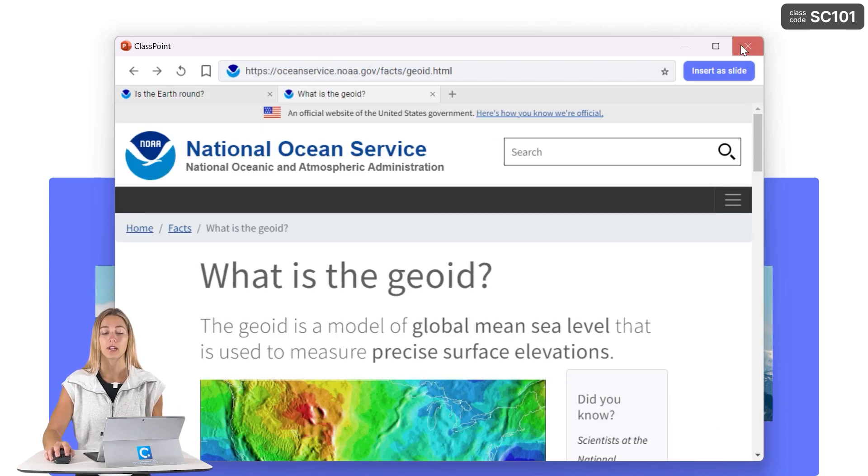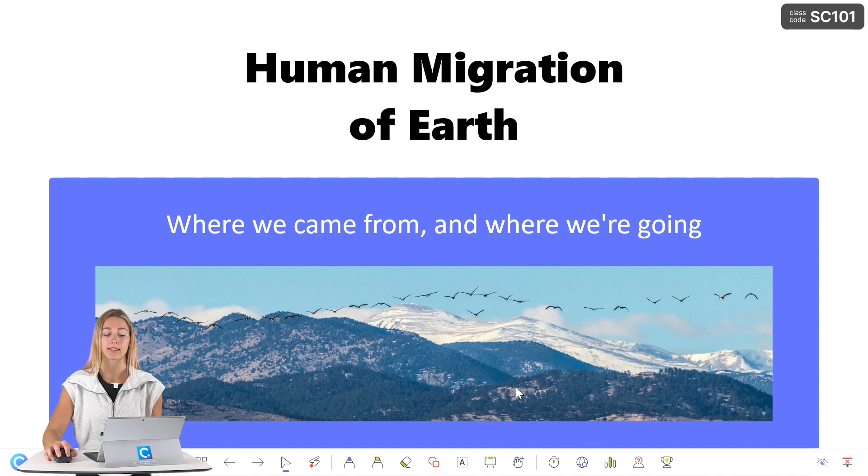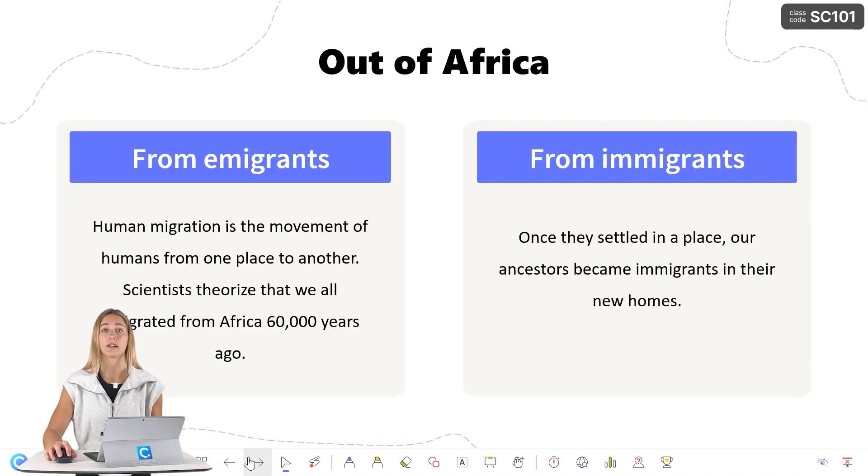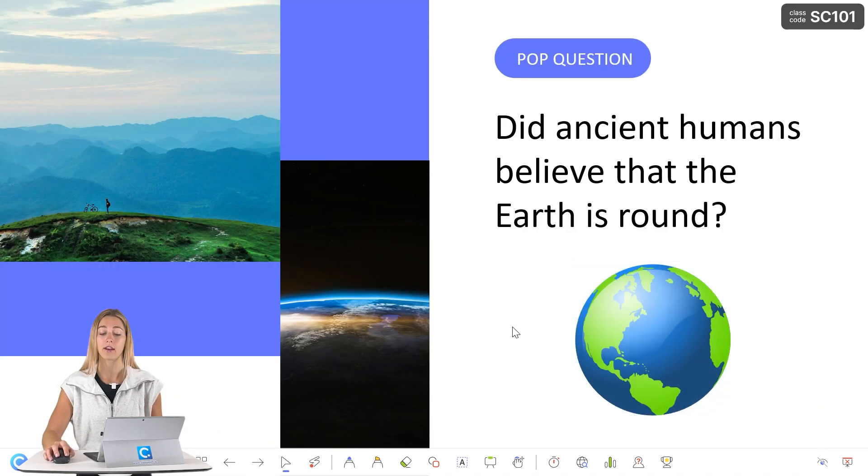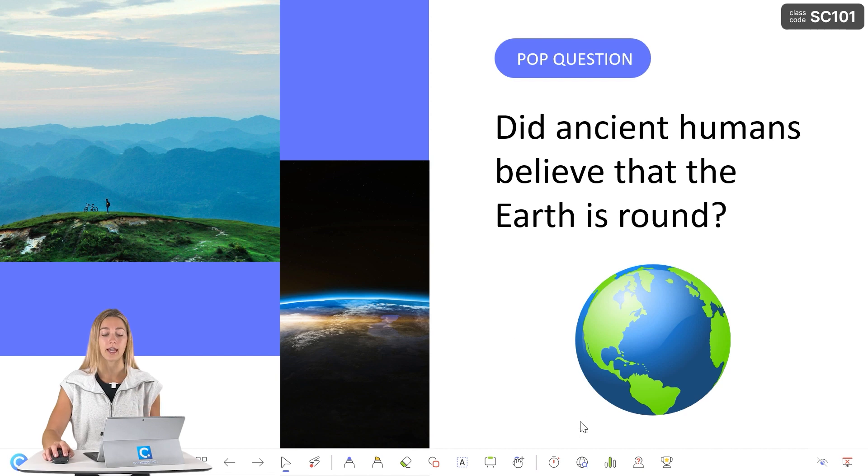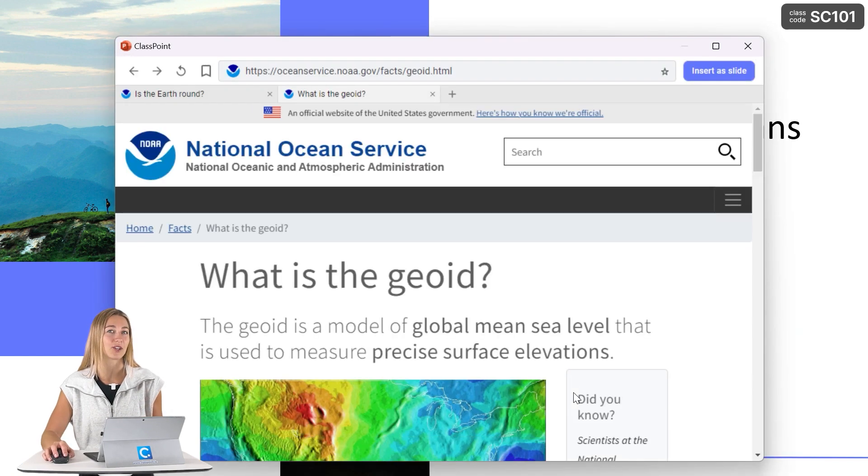When you click on the exit button up here, it just minimizes back down into the icon so you guys can continue on with your presentation. And if you need it again, you can just go ahead and open it and you'll continue right where you left off.